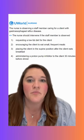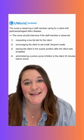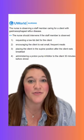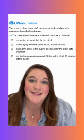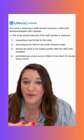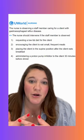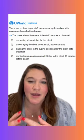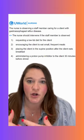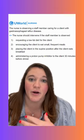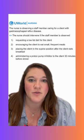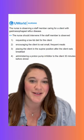Option two says encouraging the client to eat small frequent meals. This is an incorrect option because it doesn't require follow-up. Small frequent meals are going to be better tolerated than larger, less frequent meals. When we eat a really large meal, we have more gastric distension, which can worsen GERD, so small frequent meals are definitely the better option here.